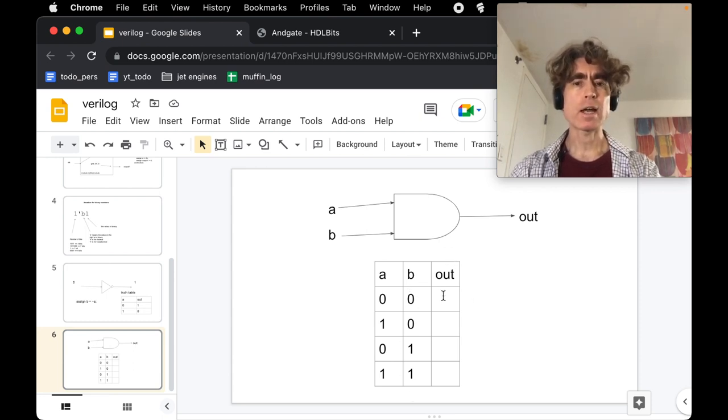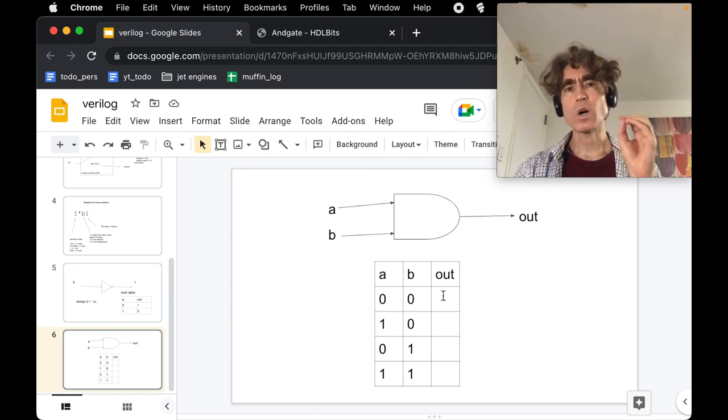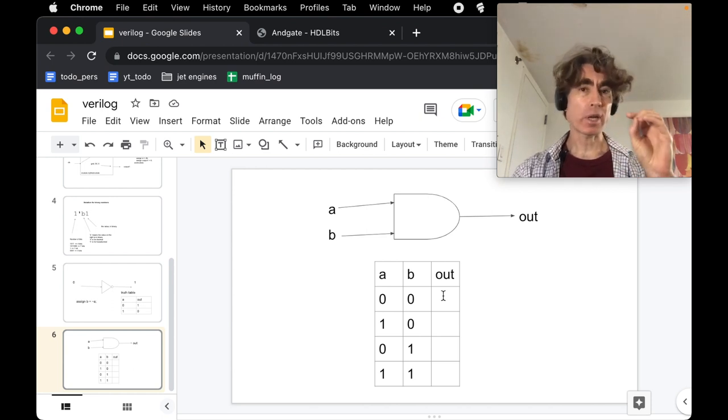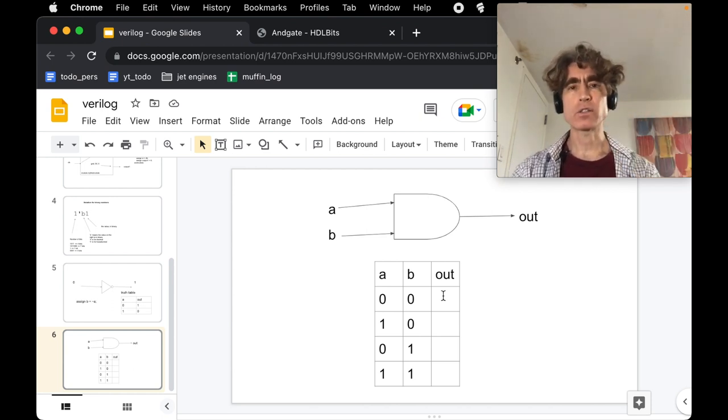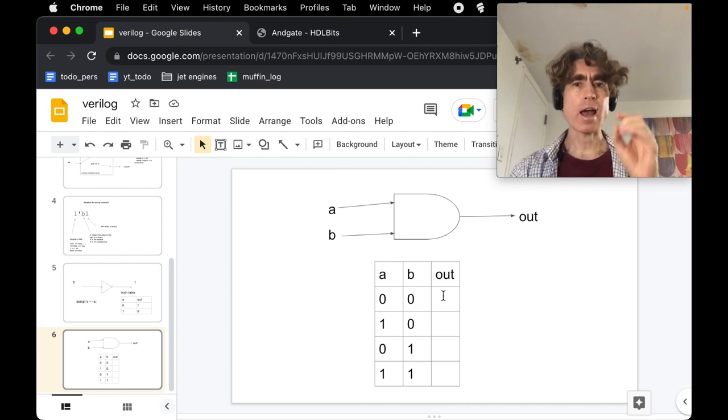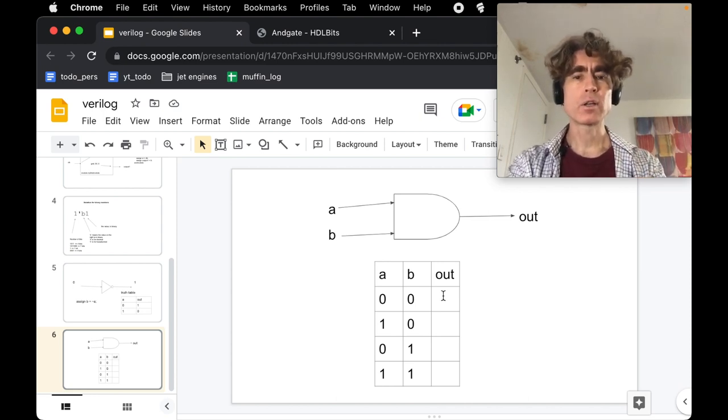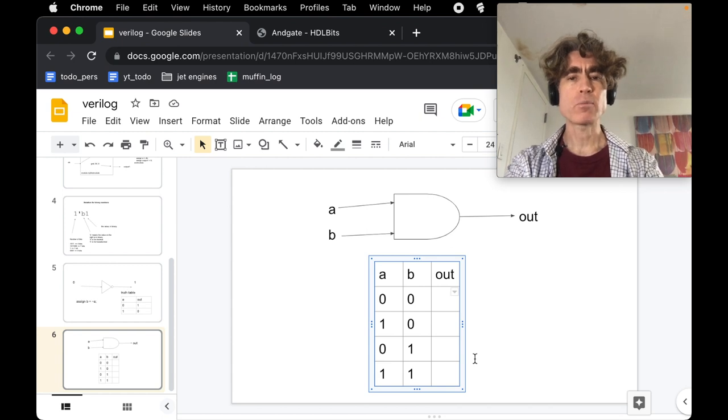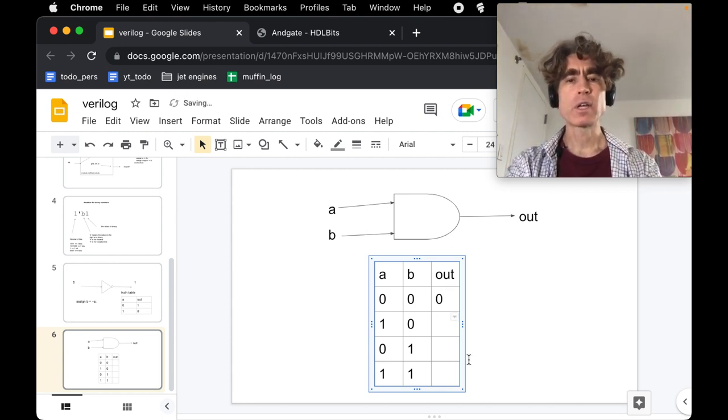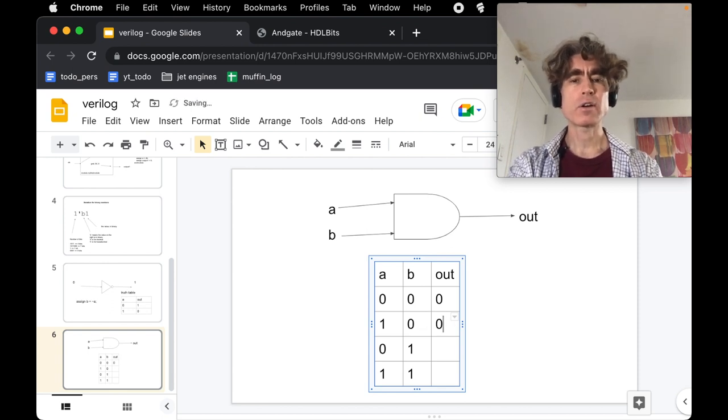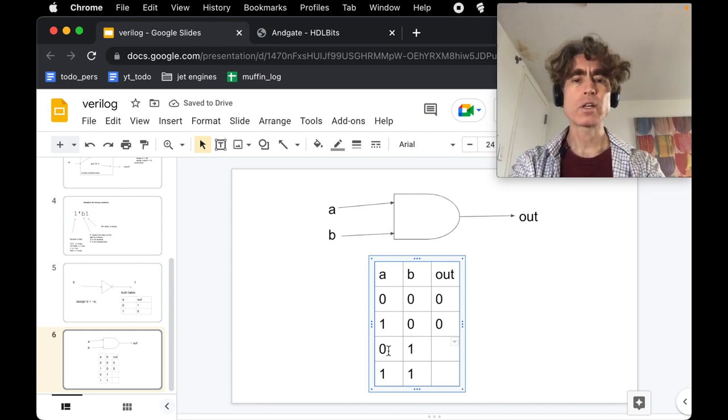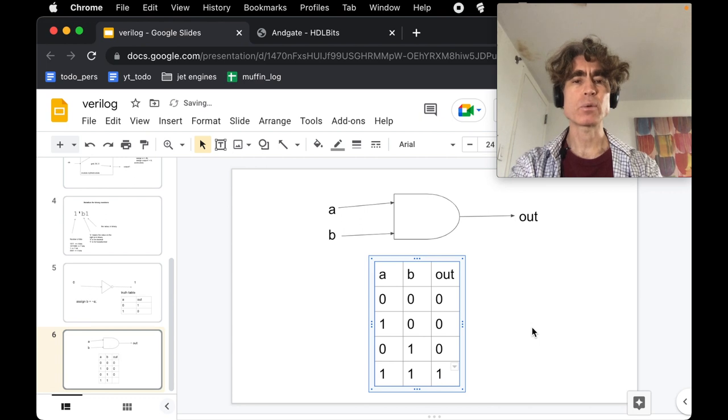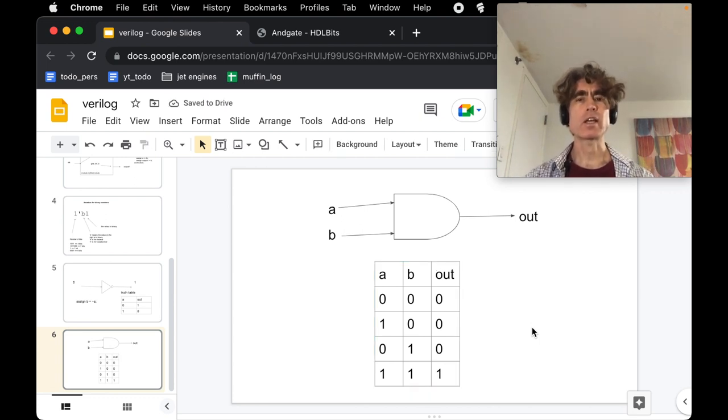An AND gate outputs 1 if A and B are both 1, otherwise it's 0. Here A is 0 and B is 0, so the output is 0. Here A is 1 but B is 0, so it's 0. Here A is 0 and B is 1, so it's 0. And here both A and B are 1, so the output is 1. That's an AND gate.